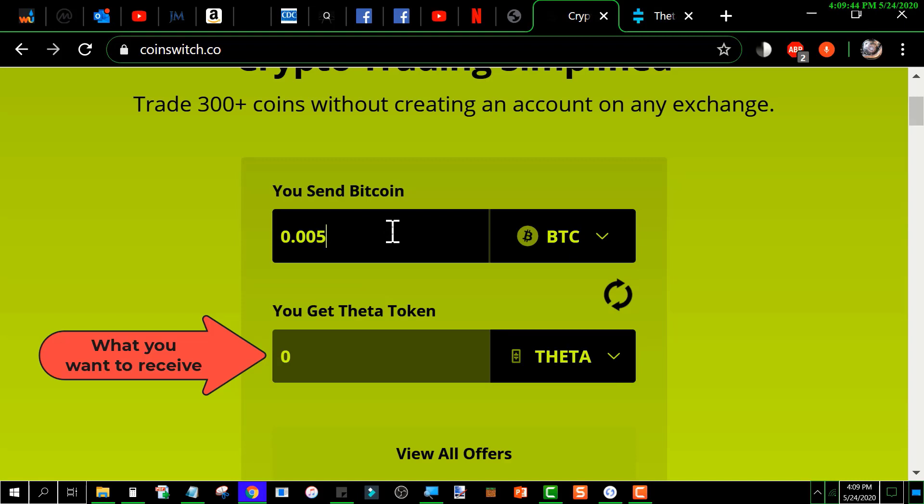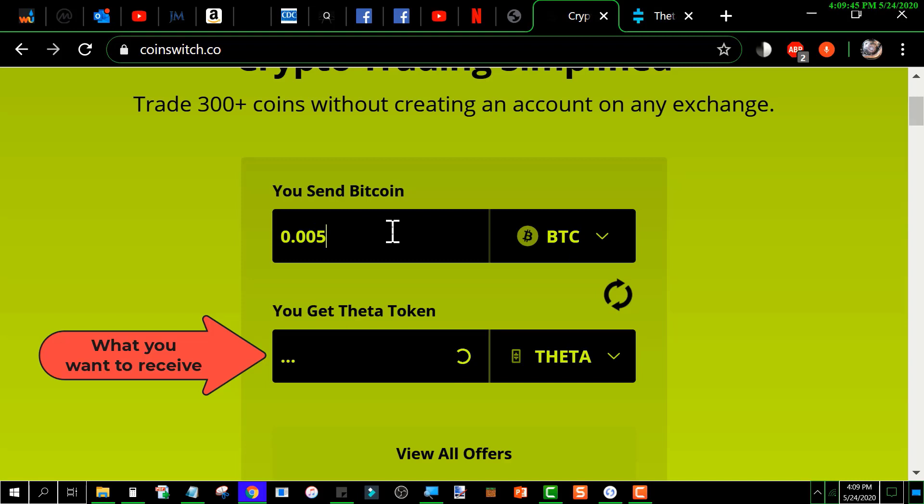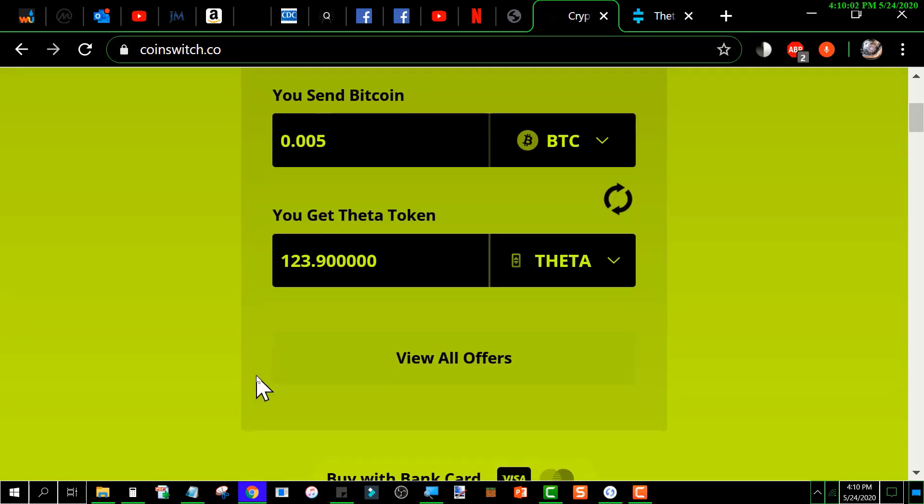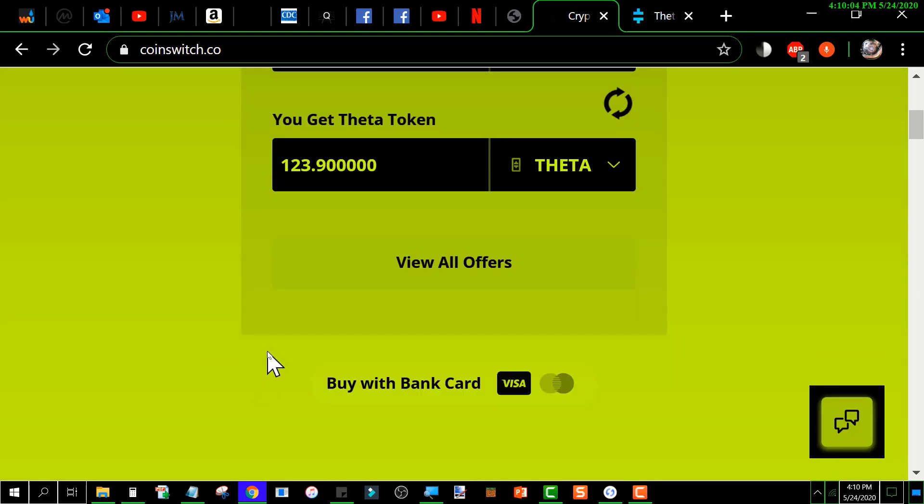it's going to automatically recalculate the amount I'll get of Theta. Now it's reduced the amount and is telling me 123.9 Theta is what I'll get. To proceed from here